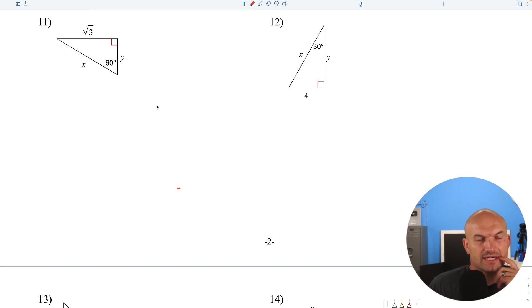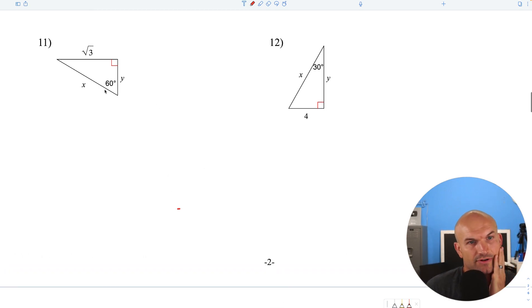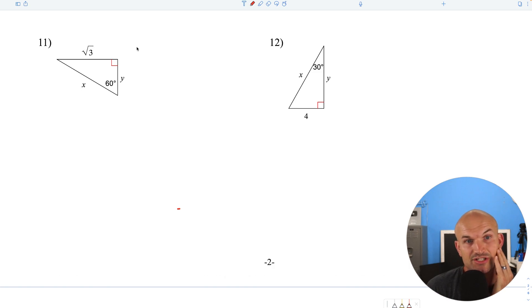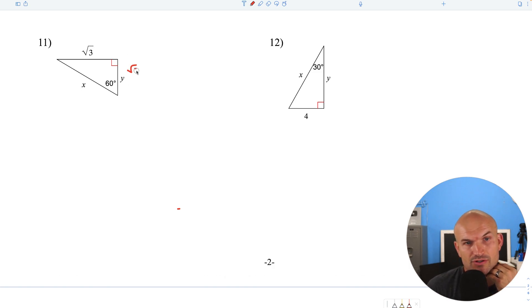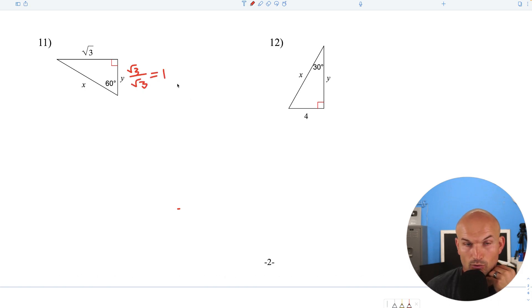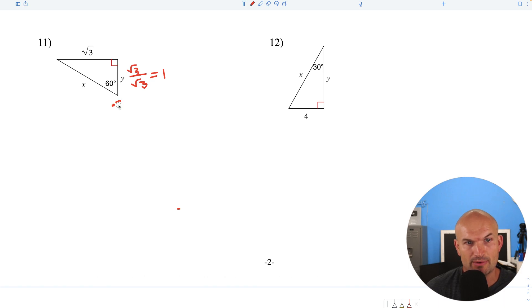Question number 11: a 30-60-90 triangle and we're given the long leg. To go back to the short leg, divide by the square root of 3: square root of 3 over square root of 3 equals 1. Then to find the hypotenuse, multiply by 2: 1 times 2 equals 2.